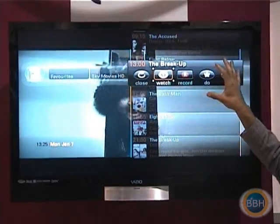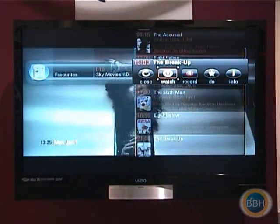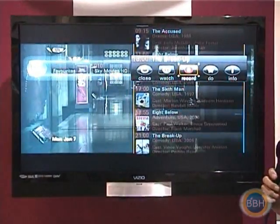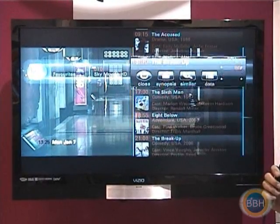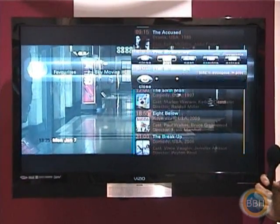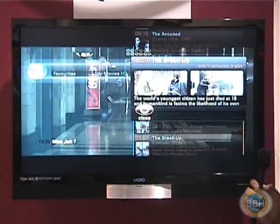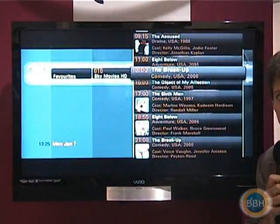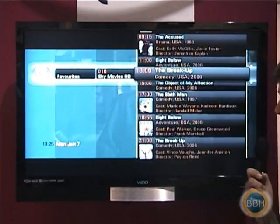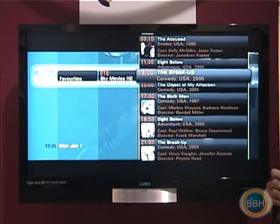Each event has more information available within it — it can be watched, and there can be more information about it. We're also utilizing the strength of the true two-way set-top box to implement animations, transparencies, and other graphical features.